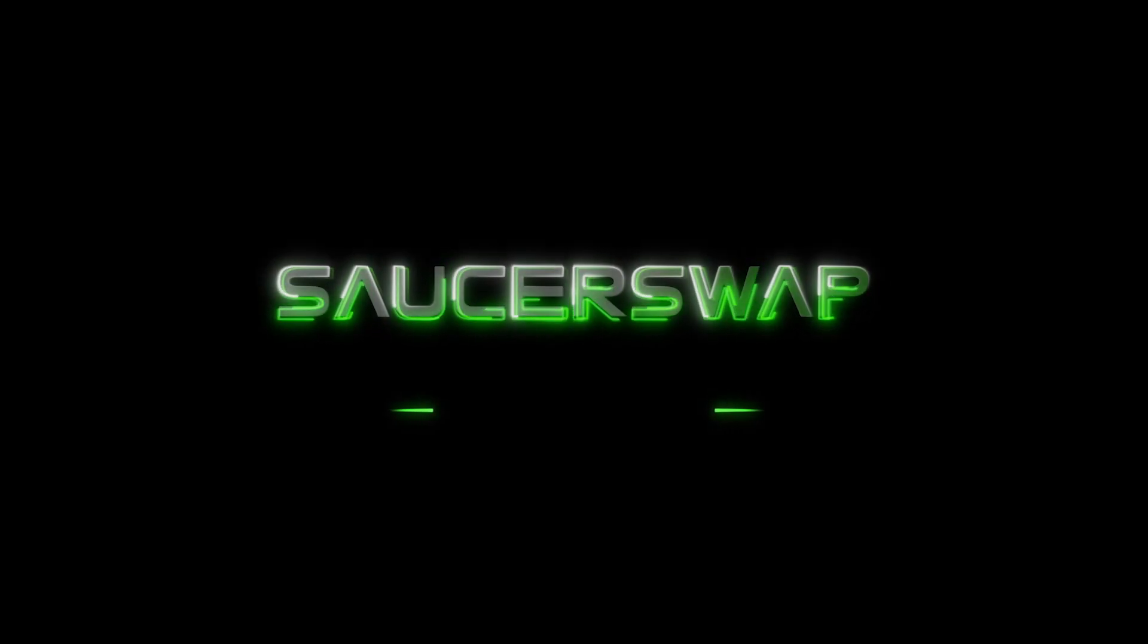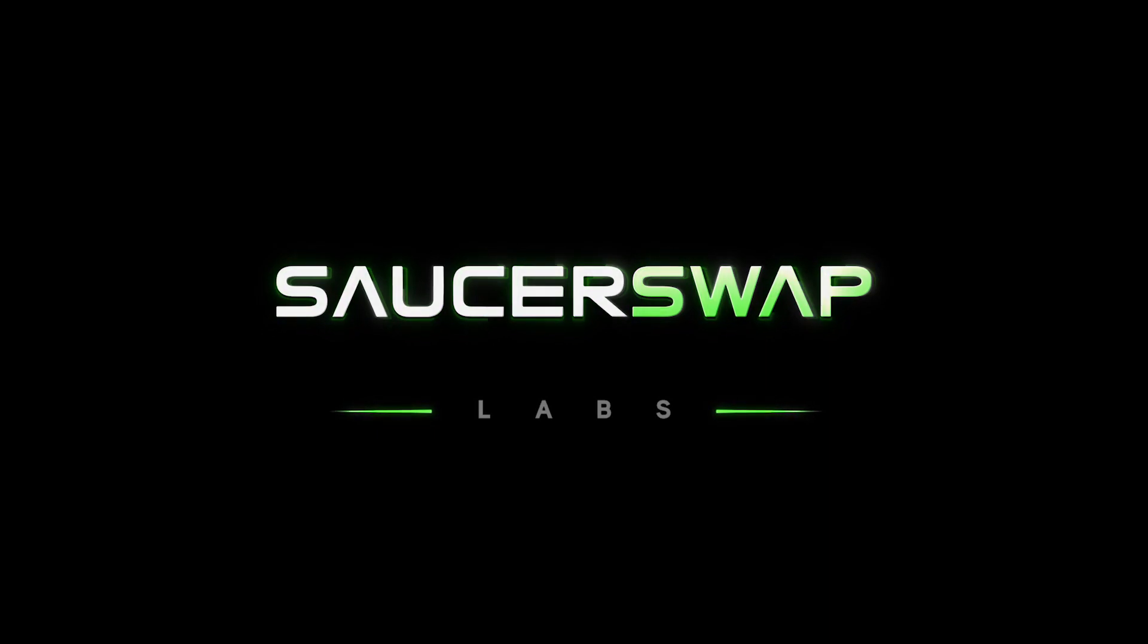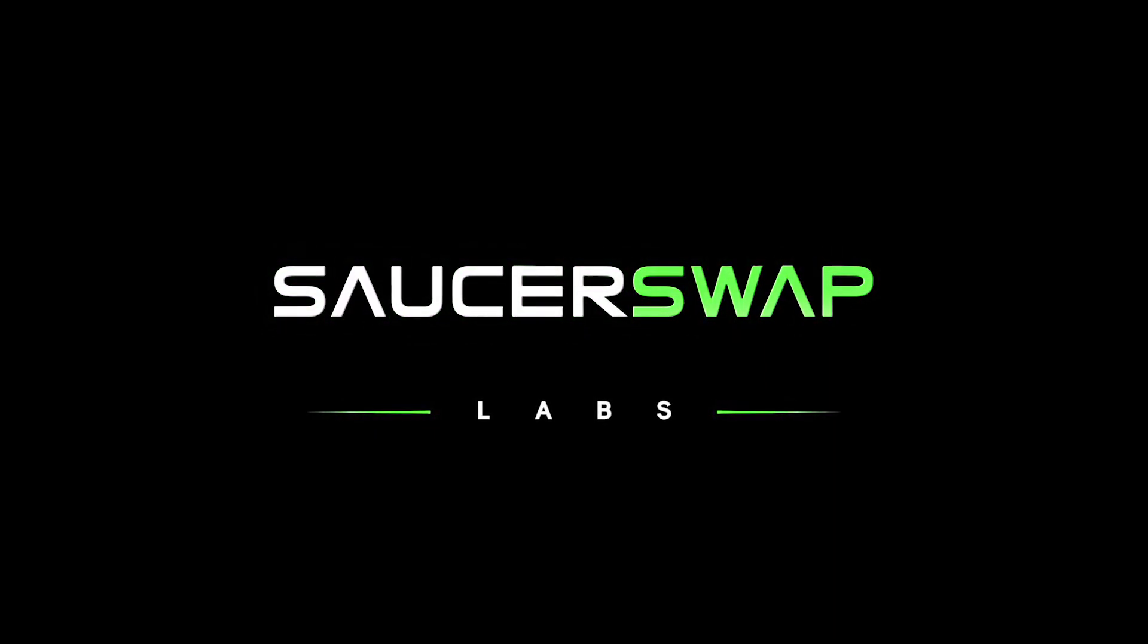Hello friends and welcome to SaucerSwap. Today we'd like to kick off a series of how-to videos that walk you through some of the key features of our protocol.